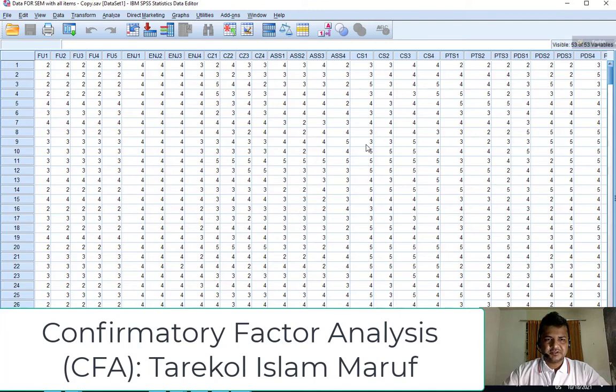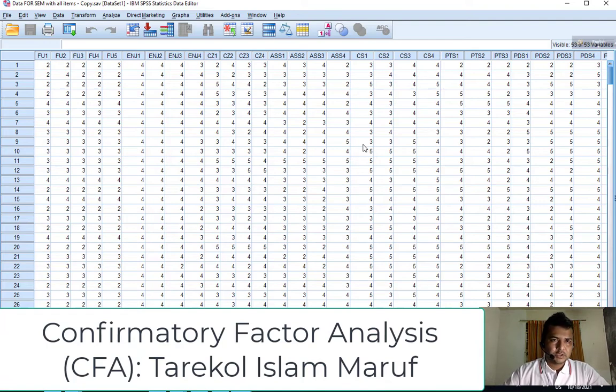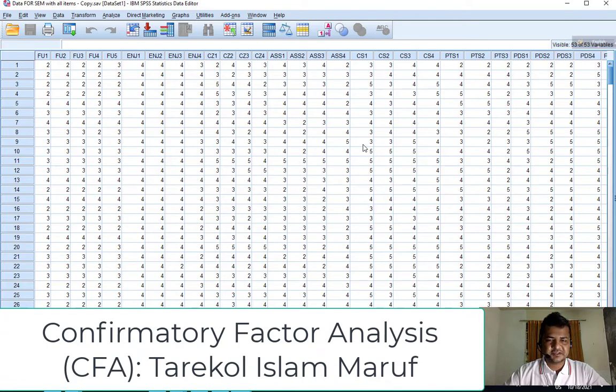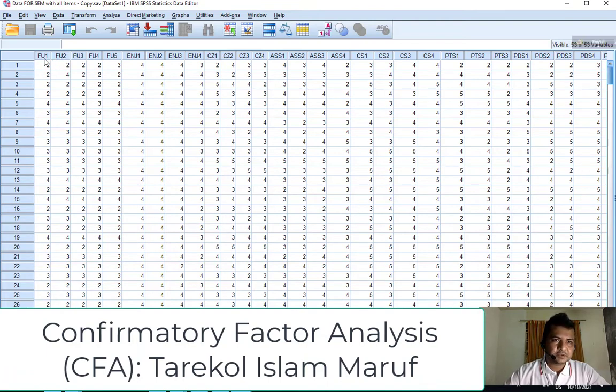Hello viewers, this is Tarikul Islam Maruf from International Islamic University Malaysia. Today I am going to show you how to draw CFA, confirmatory factor analysis, in a single construct. One of my constructs is functionality.